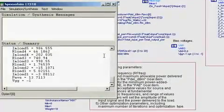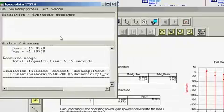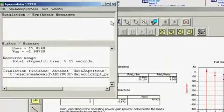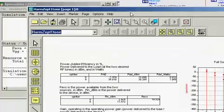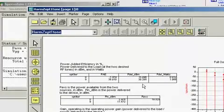I've launched the simulation via the hotkey, and we can see how quickly the optimization is completed. Now the power-added efficiency is above 35%, and the power delivered is near 30 dBm.